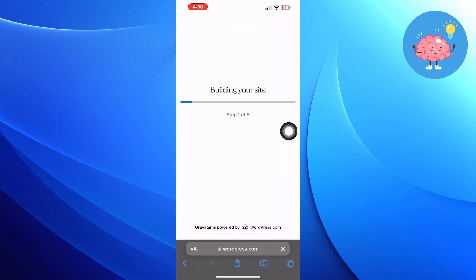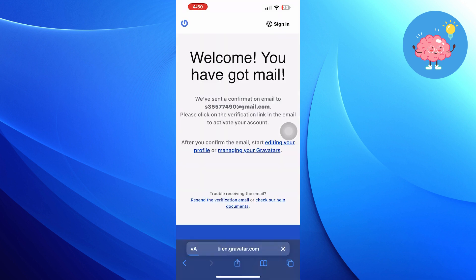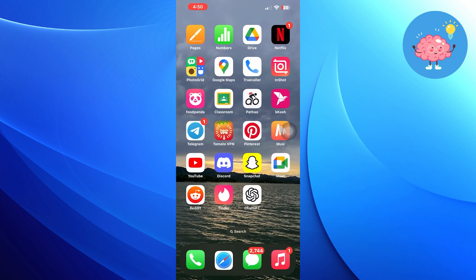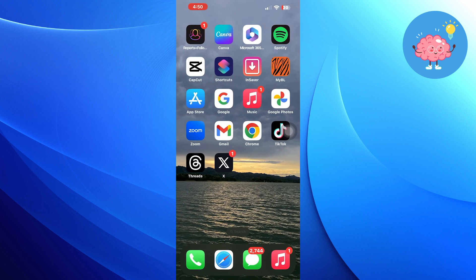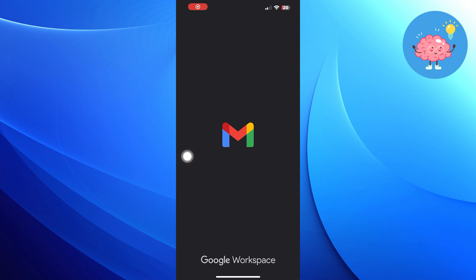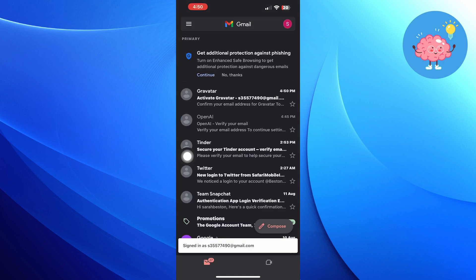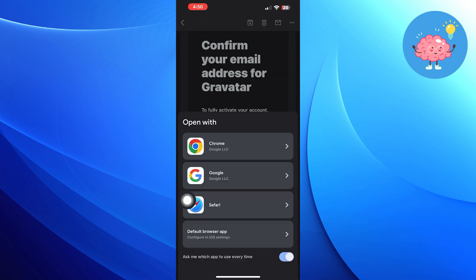You have successfully got into your Gravatar account. Now open up Gmail — you will receive a verification email. Confirm your email.